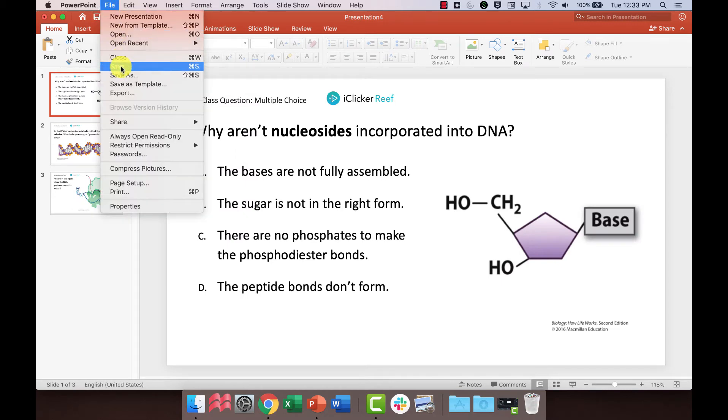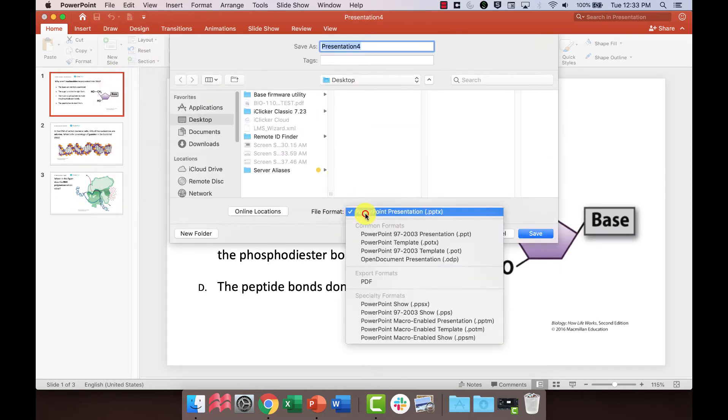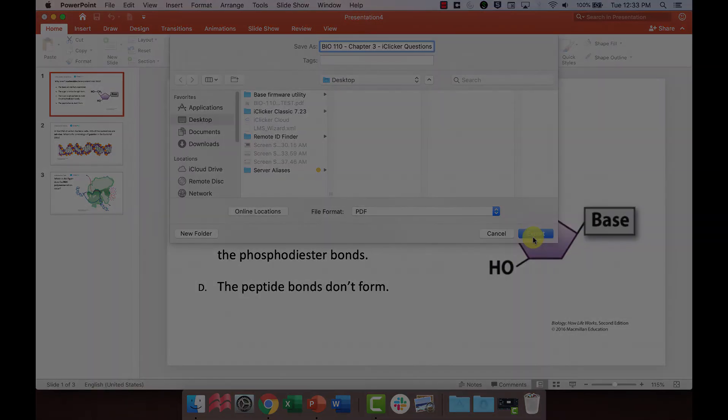Then, use the download, export, save as, or print functions, depending on your software, to save the new question slide-only presentation as a PDF file.